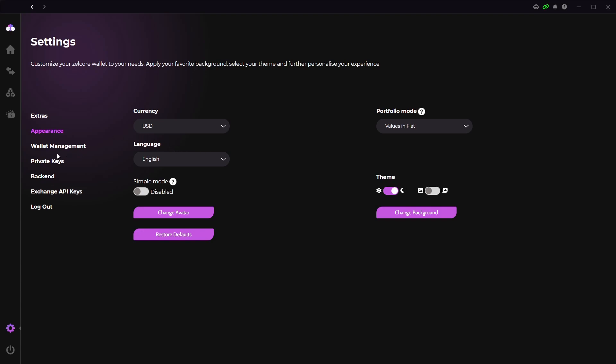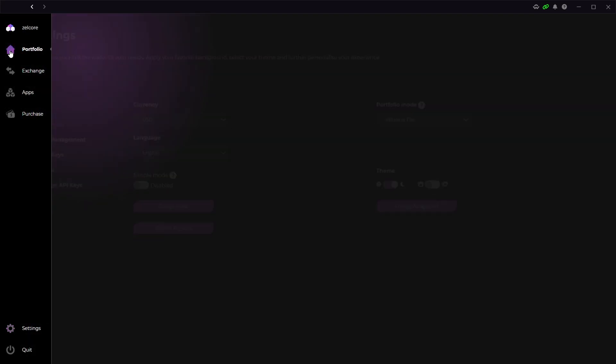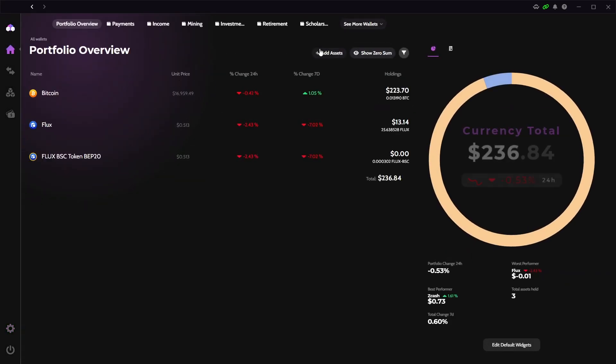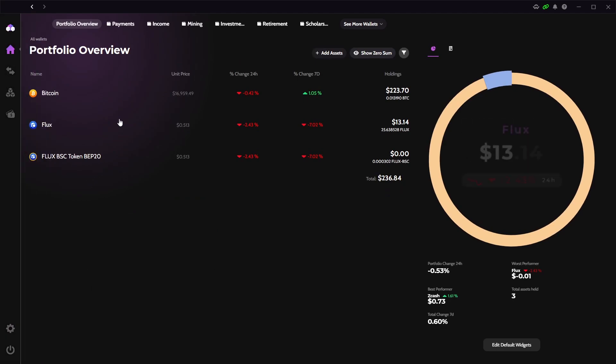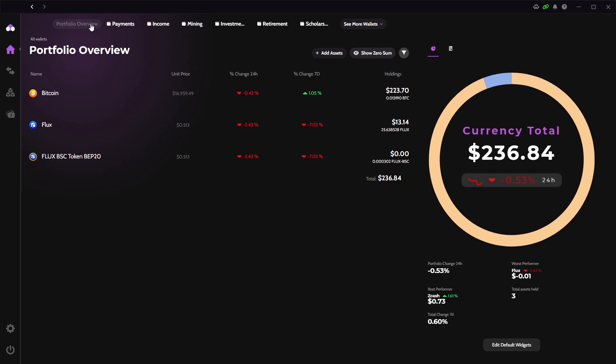If you want to change any of these separate accounts like mining or income, you can click on the overview button. Then these buttons on the side will allow you to edit your wallet name and color display.